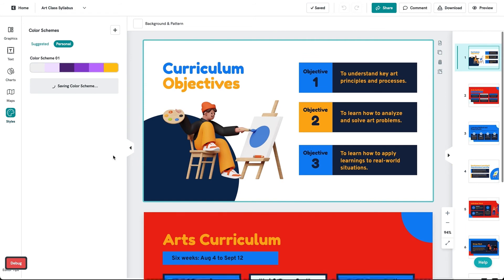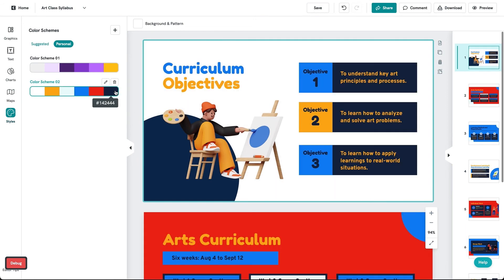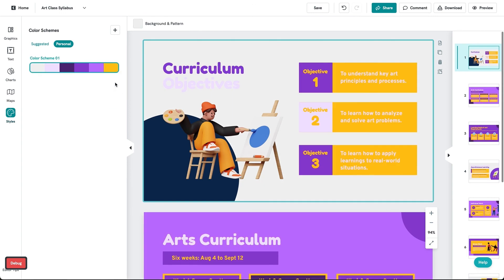From your Personal tab, select any of your saved color schemes and apply them to your visual. Lastly, if you want to remove a color scheme, click the trash can icon on the right.